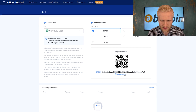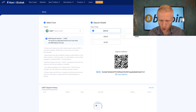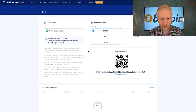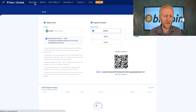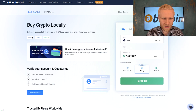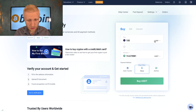For example if you choose USD Tether, you will see the deposit address here — you copy it, then paste it on another platform, set the amount, and it will arrive right here to Huobi. Or if you prefer to buy with your credit card, you can simply click buy crypto.